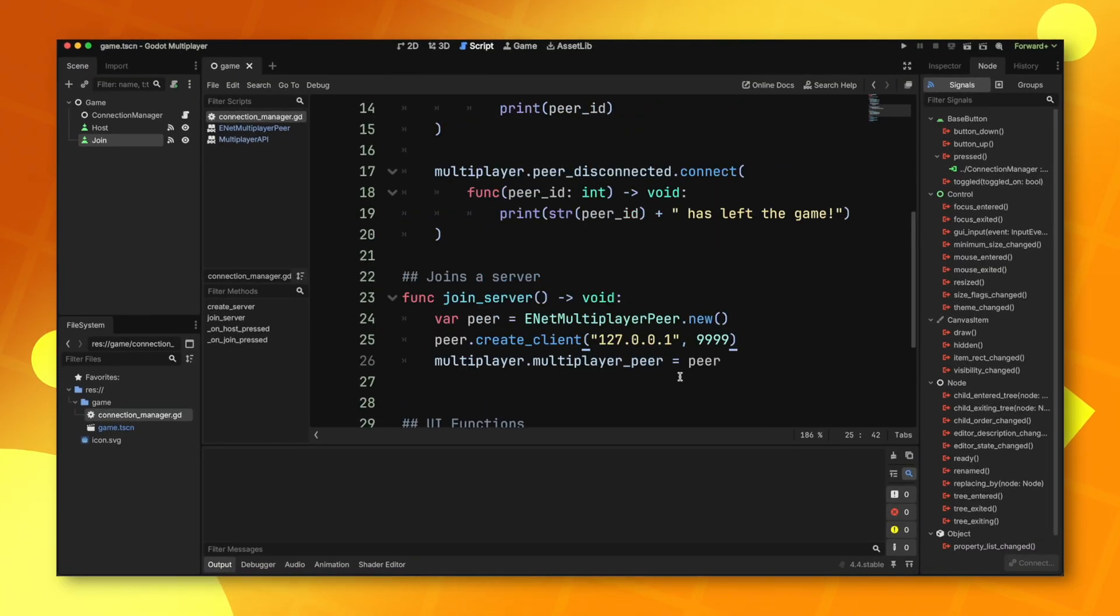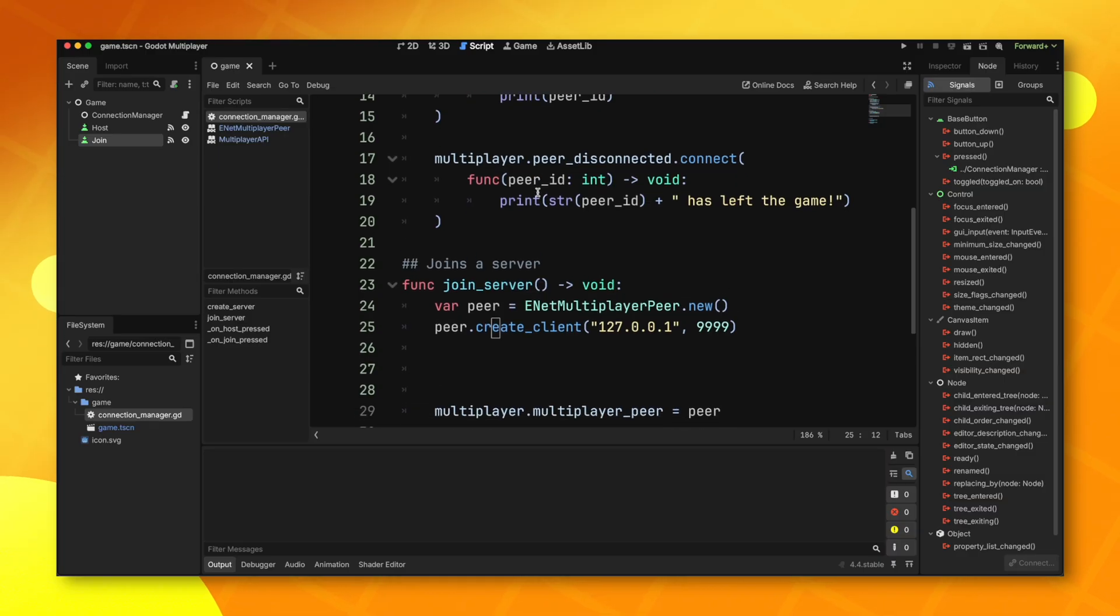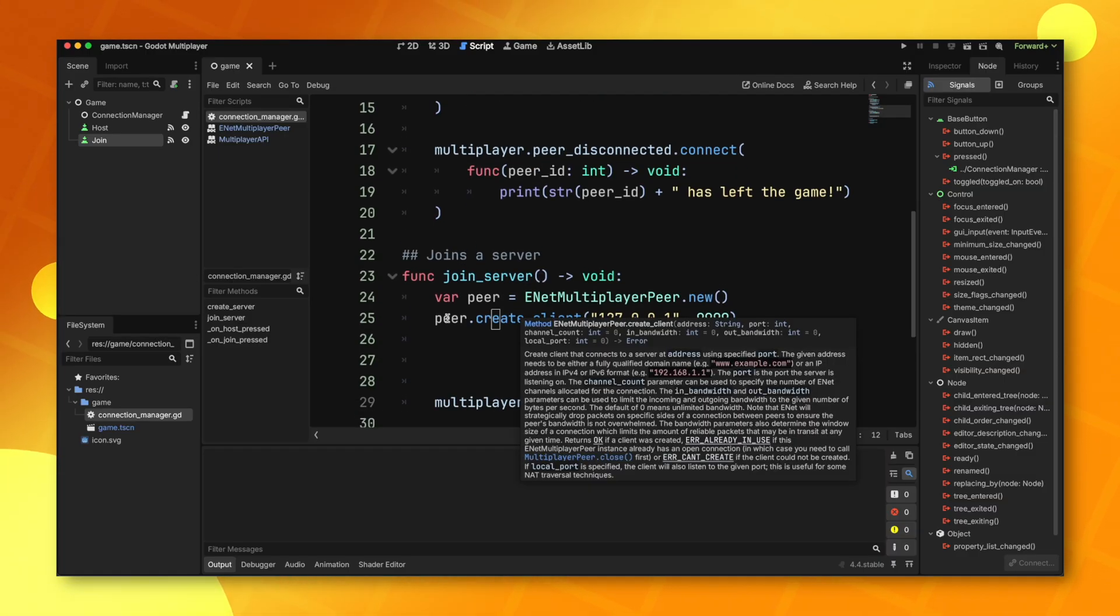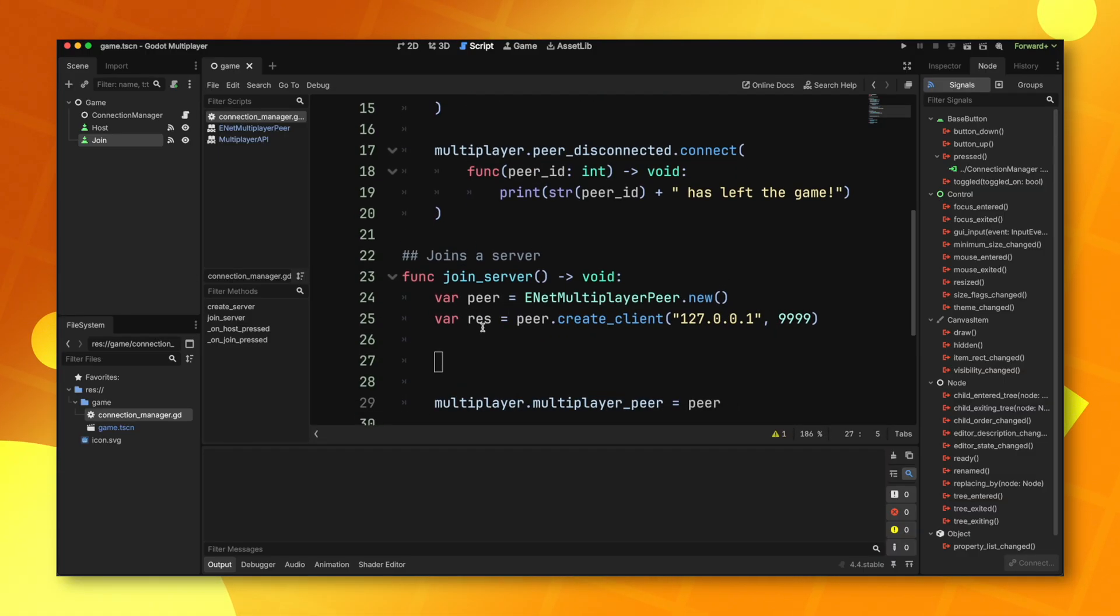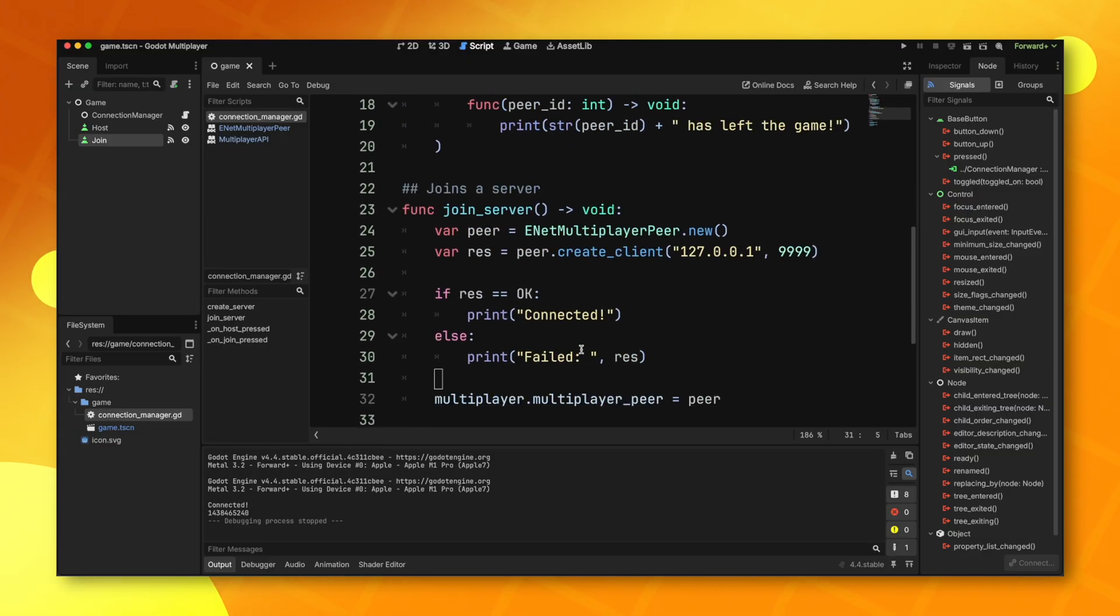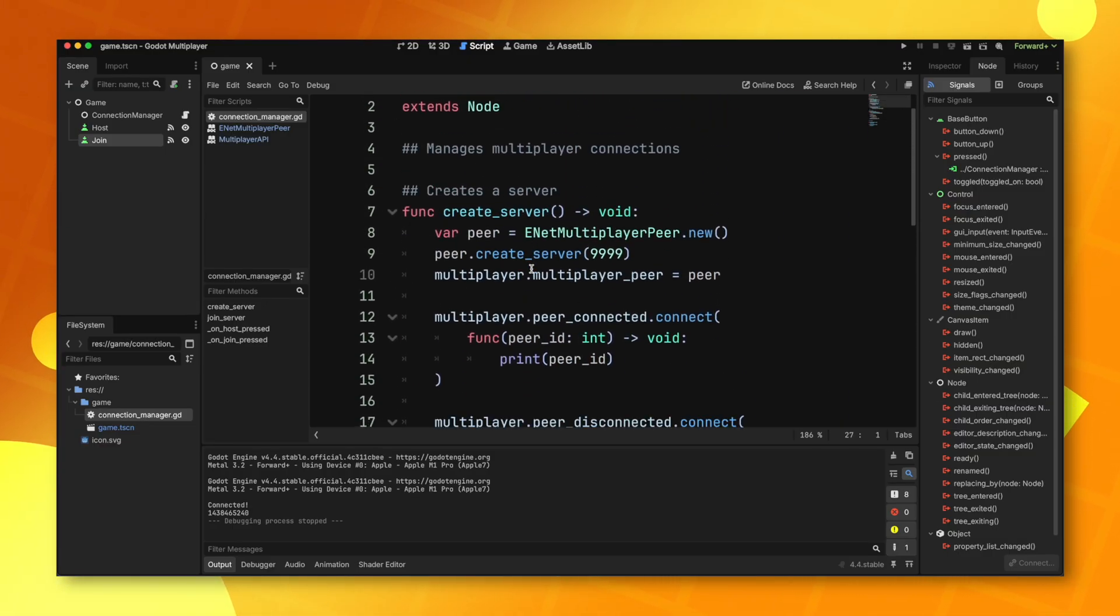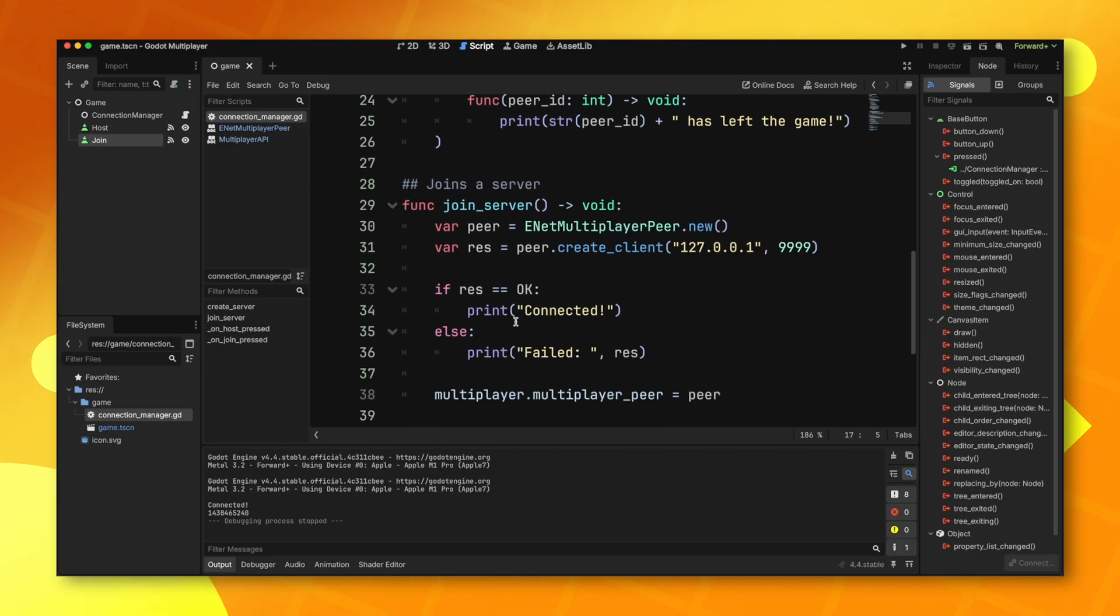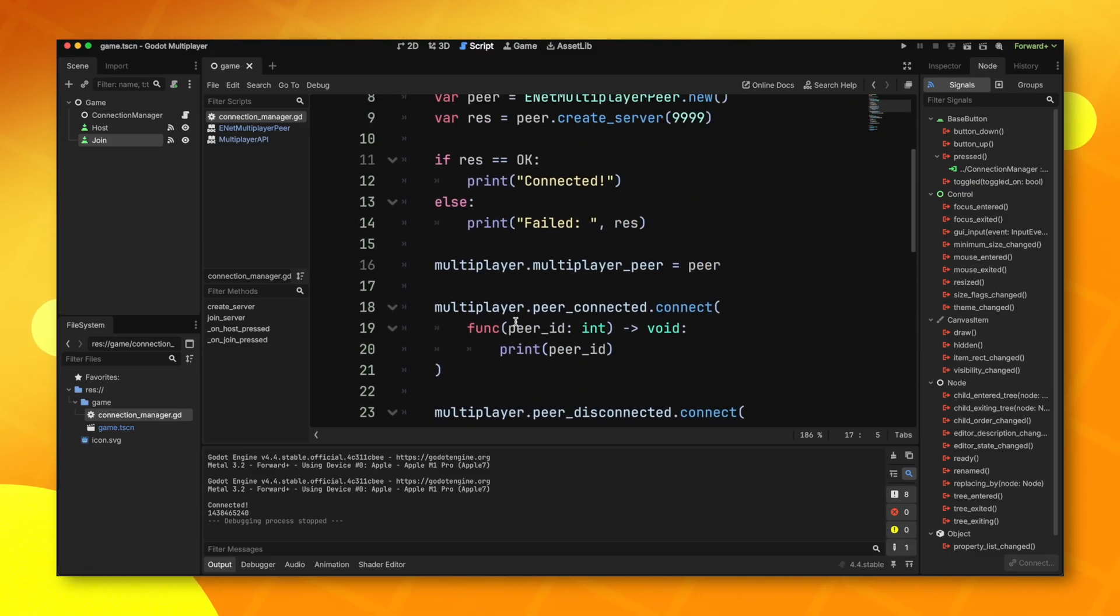Now one thing that is probably important to do is handle any errors. Create client and create server both return an error. So we can actually catch this by passing this into a variable to hold the result of this function. This can be done on the server as well, and it should be done on the server as well. With that all said and done, that's about all you need to know about ENET multiplayer peers.